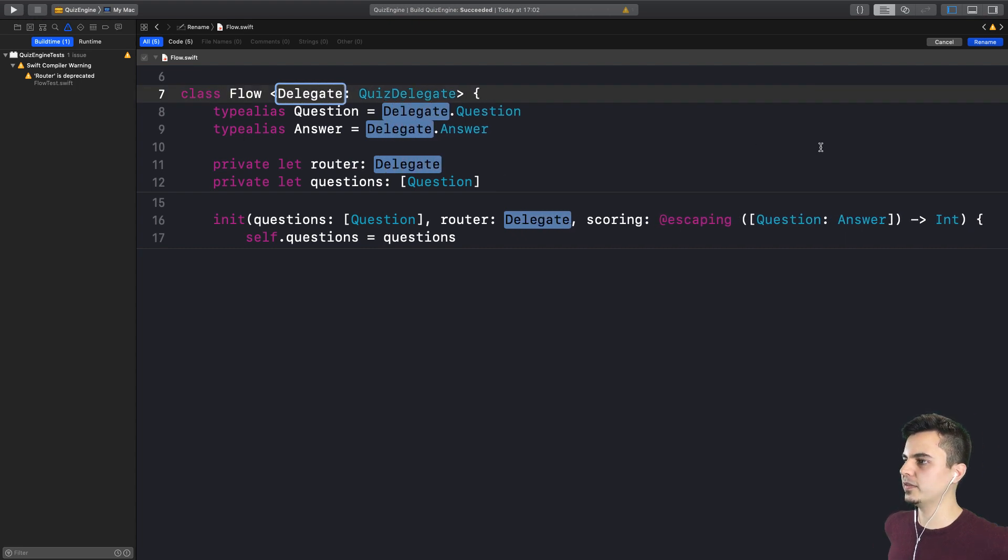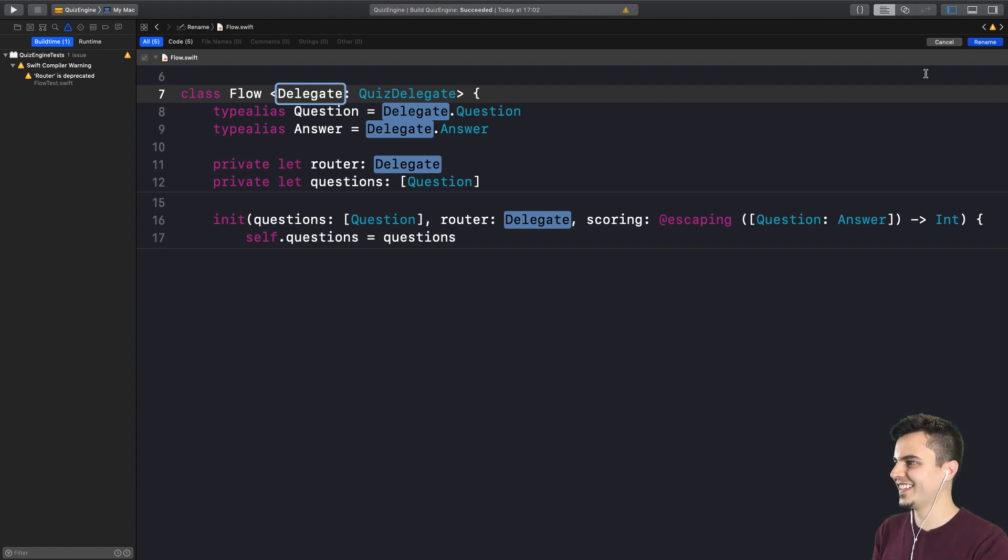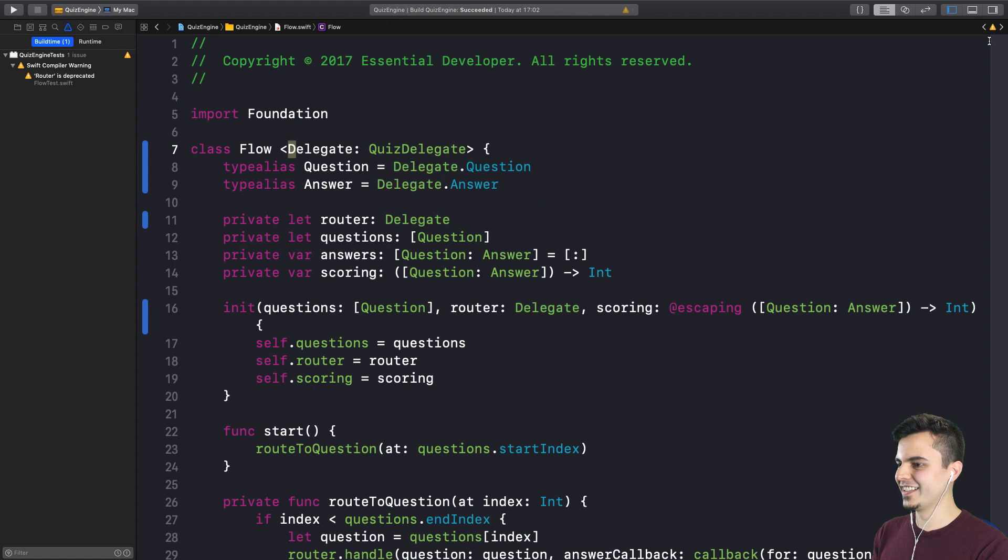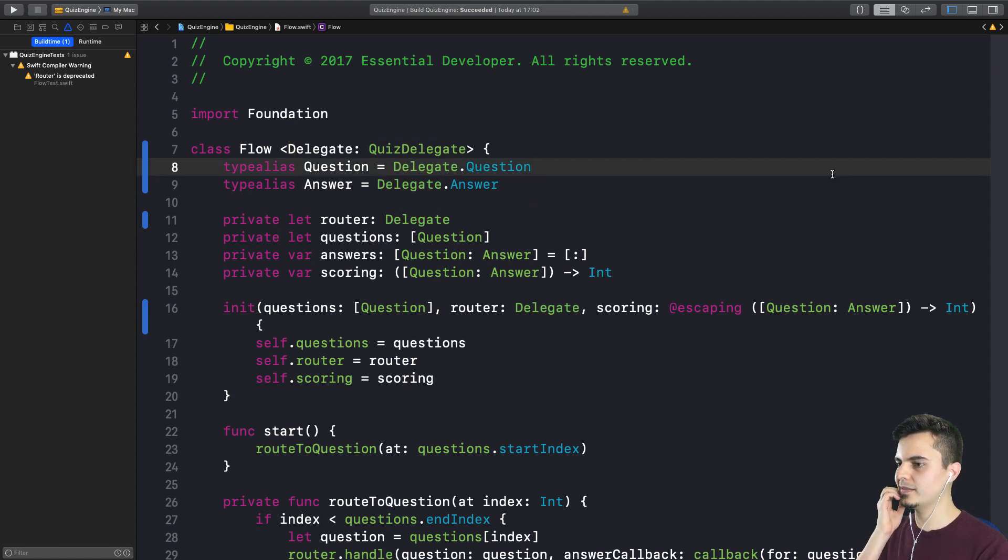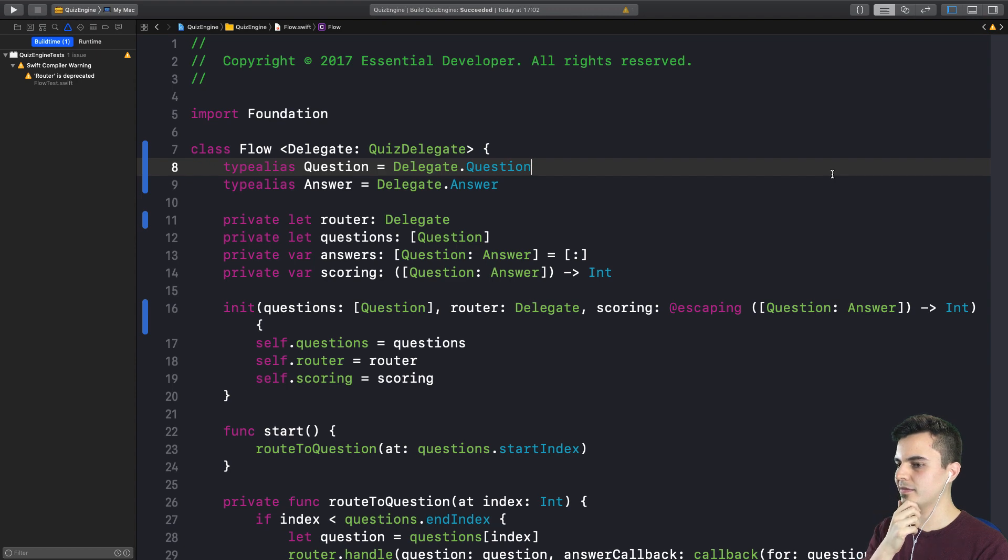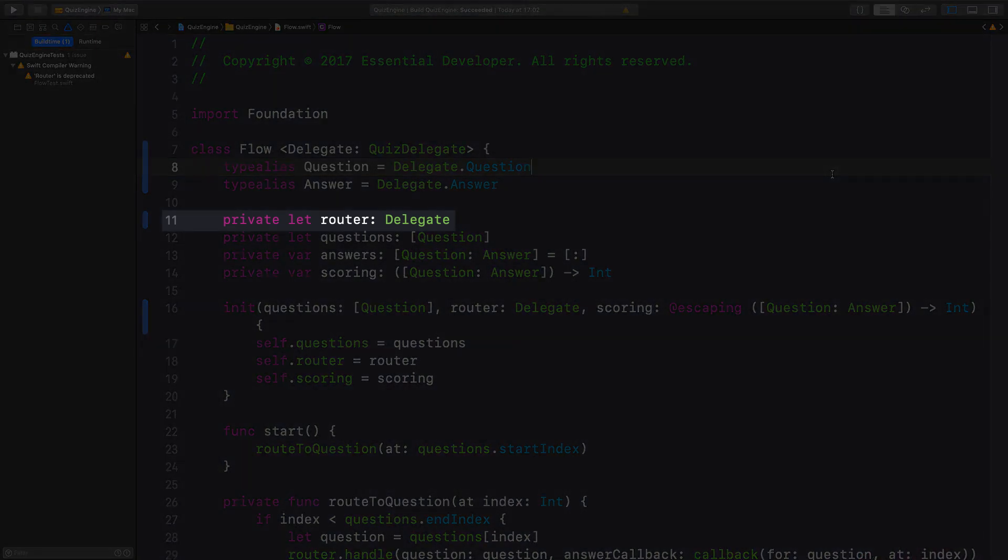Delegate. It's more descriptive. Exactly. To be fair, I didn't like R. I think we call it R because we didn't know what to call it. Delegate it is. So a couple more things that I can detect here. In line 11, we have a router that is of type delegate. Now we can rename that to delegate.